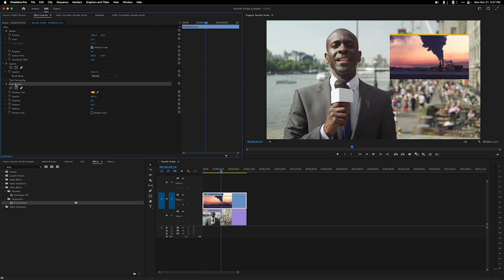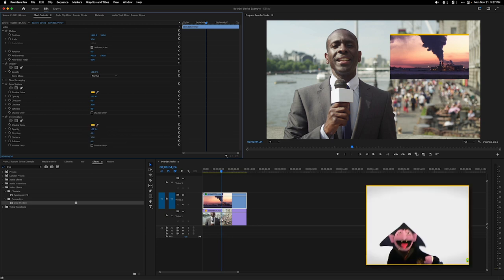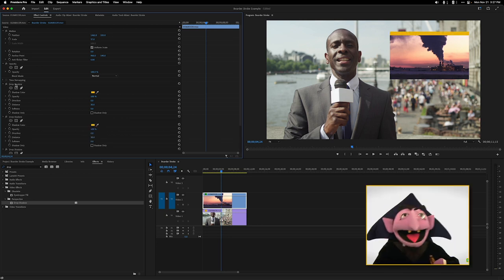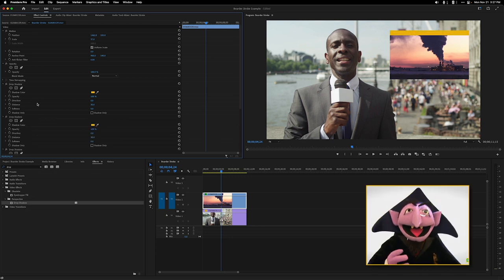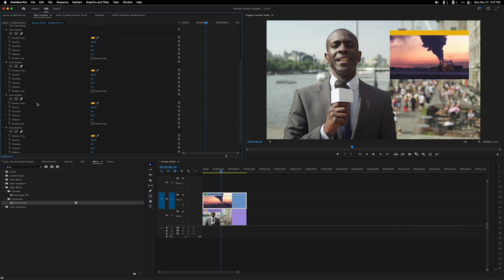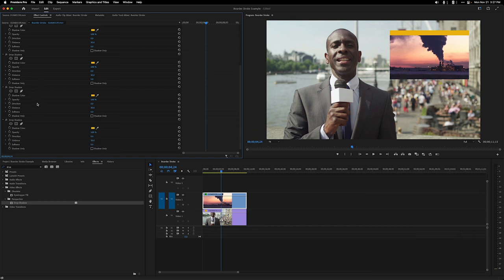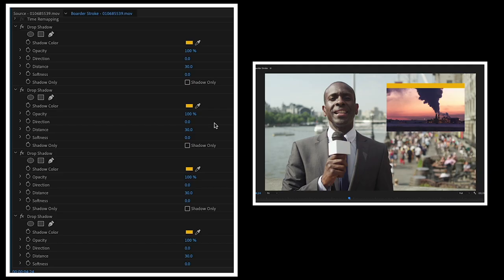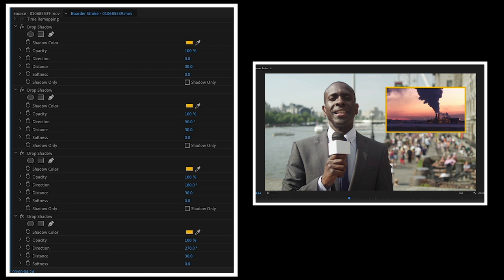Let's copy that effect and paste it three times. Now all we need to do is change the direction for each effect. Let's change the direction on this one to 90, the direction to this one to 180, and the next one to 270.